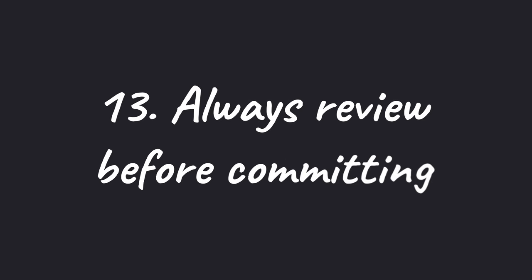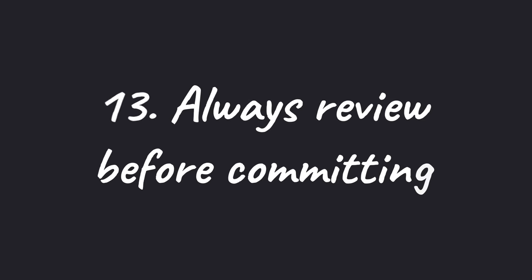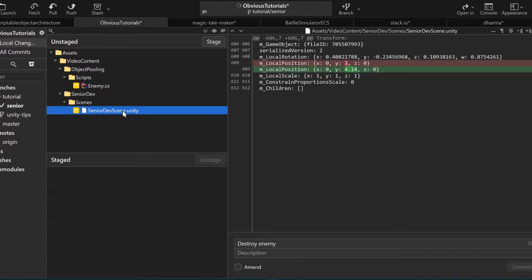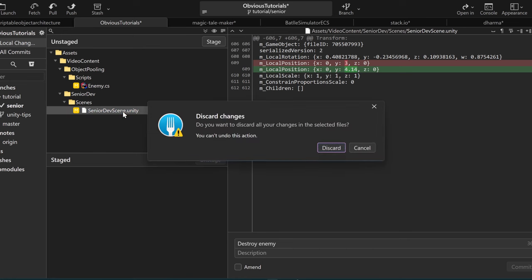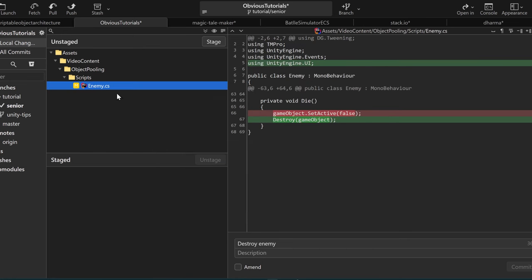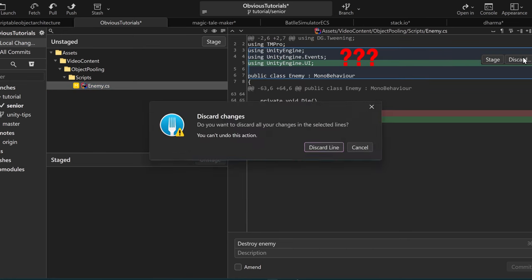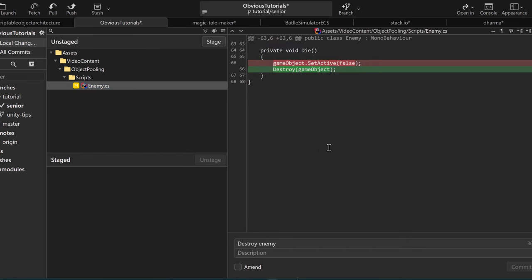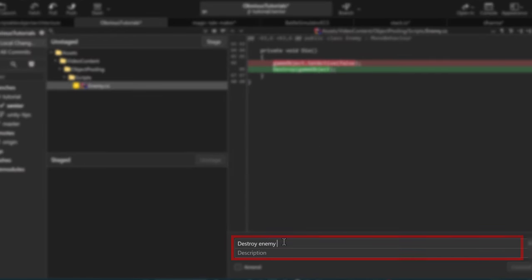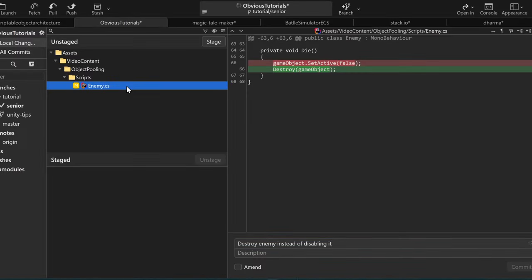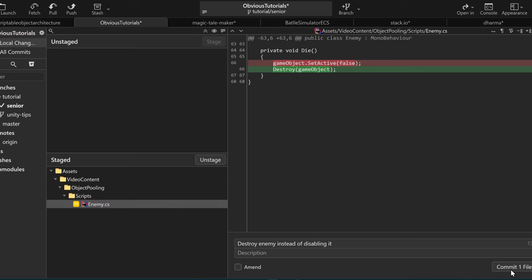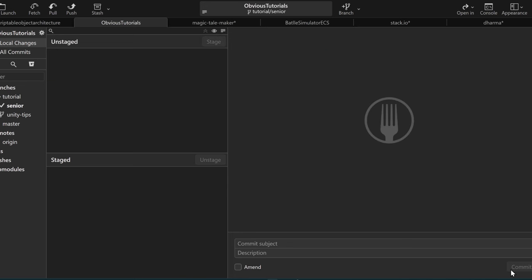Next, always review your changes before committing. You'll often find unnecessary files or line of codes that don't need to be included in your commit. This is also a great opportunity to make sure your commit message describes the changes accurately. It's always better to be safe than sorry.